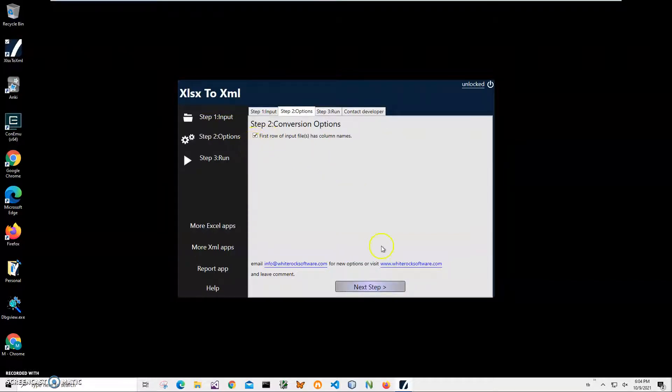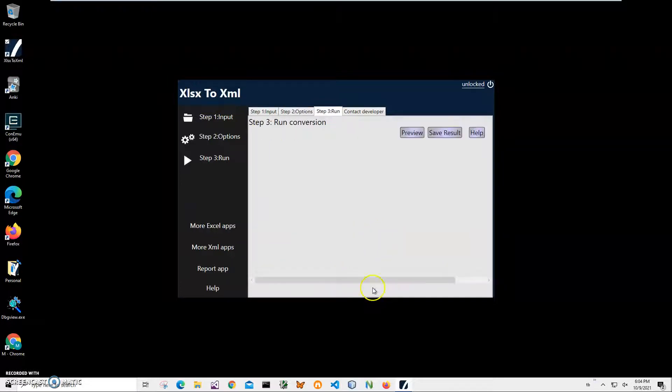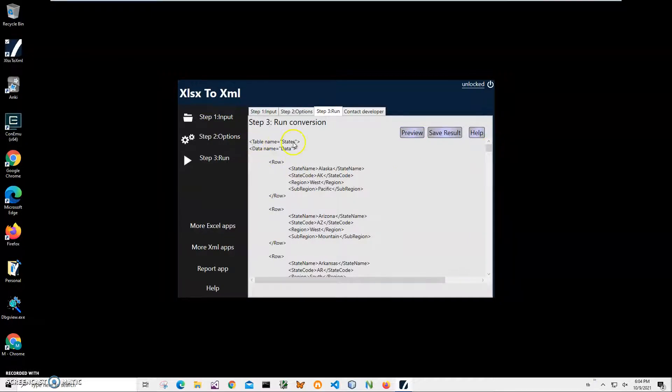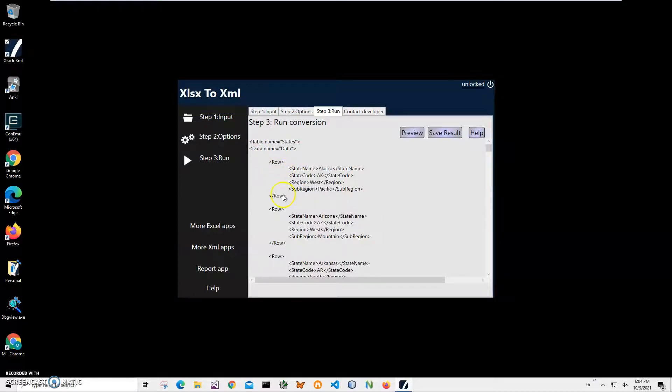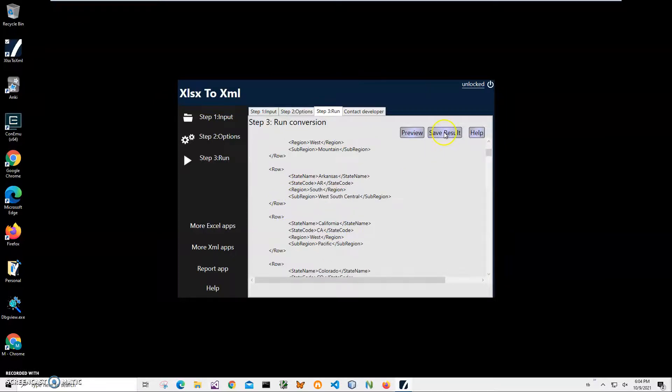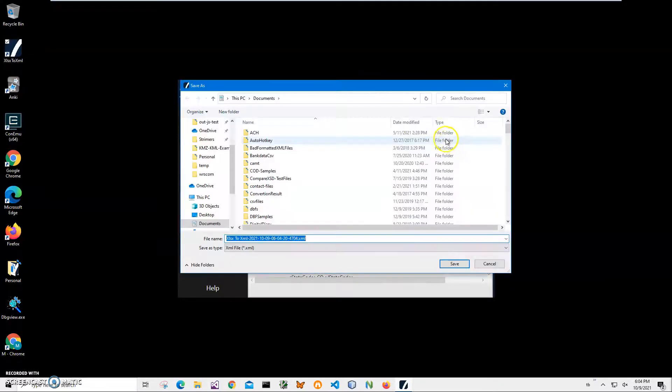Click next. Here I can preview the XML that was created. You can see it has table, it has data, and it has a row section for every row. It has state and sub-state. Just save it. Click on save it to save.